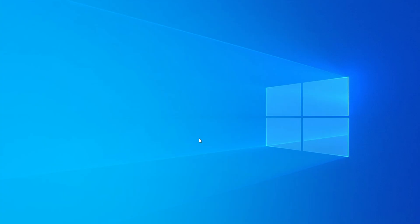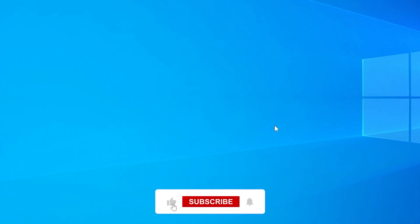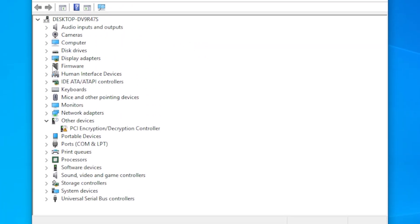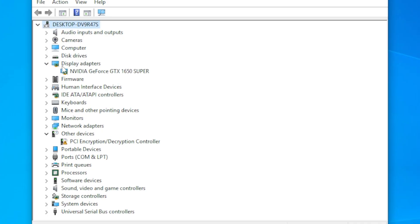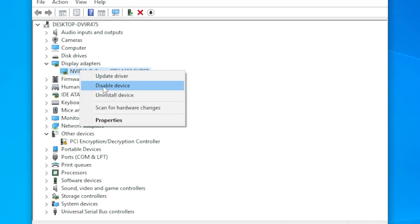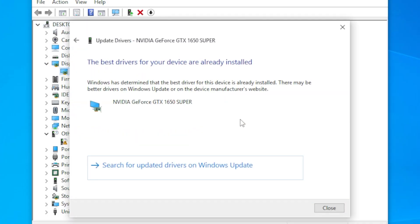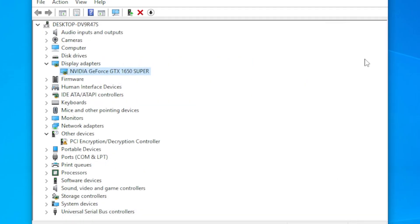Alright, method one: let's update your graphics drivers. Outdated or buggy drivers are one of the biggest causes of this issue. Press Windows key plus X and choose Device Manager. Expand the section called Display Adapters. Right-click your graphics card and choose Update Driver. Select search automatically for drivers. Windows will check online and install the latest version if available. After updating, restart your computer and see if the GPU usage drops.